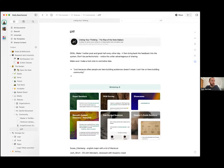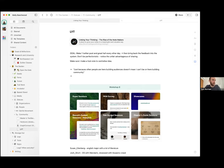We had another question from Tim. He said: if you were to write a blog post based on the things you've learned in Linking Your Thinking in general, do you think you'd write the post in Craft, or would you prefer to keep content creation separate from ideation?